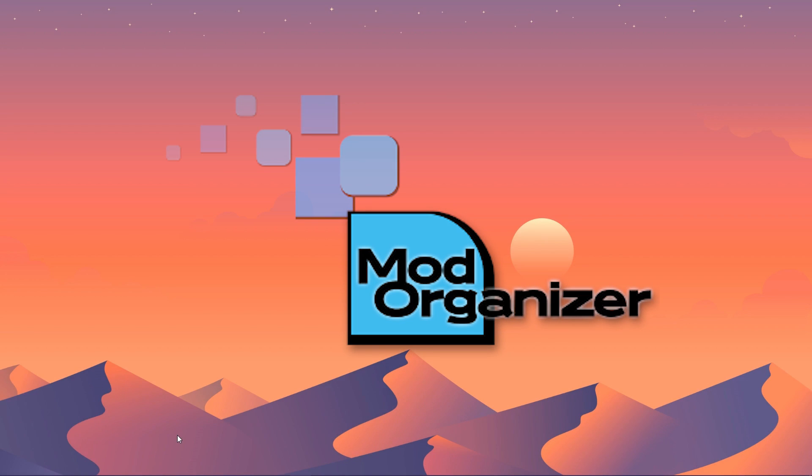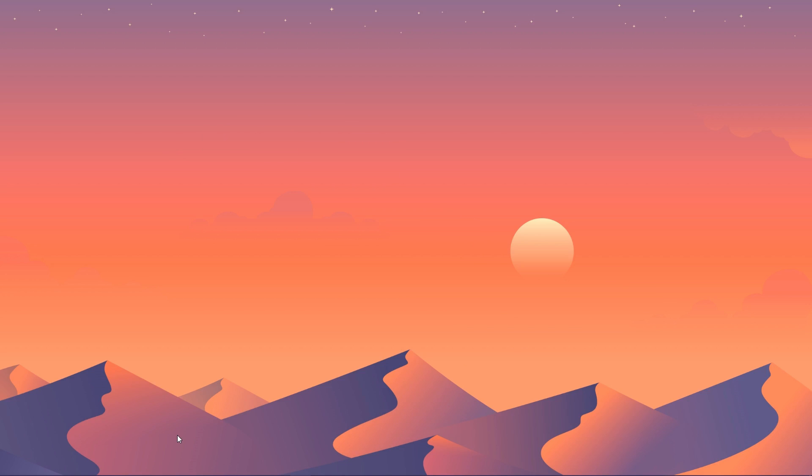Mod Organizer 2 is what's known as a mod manager, and like its name suggests, it manages mods. Simple, right? But what's that even mean?